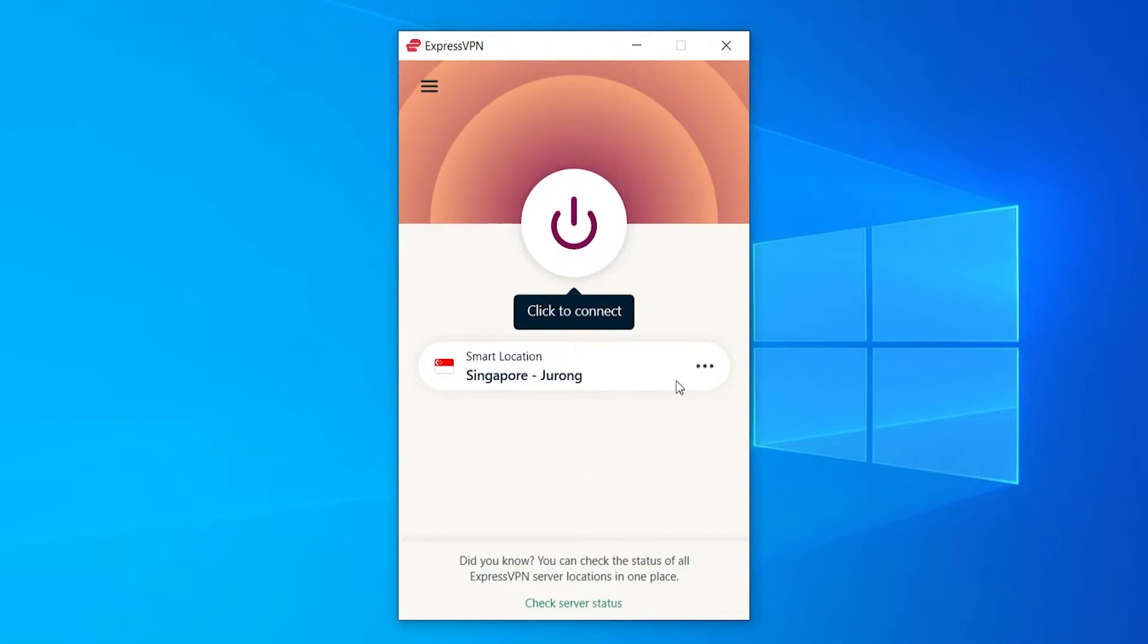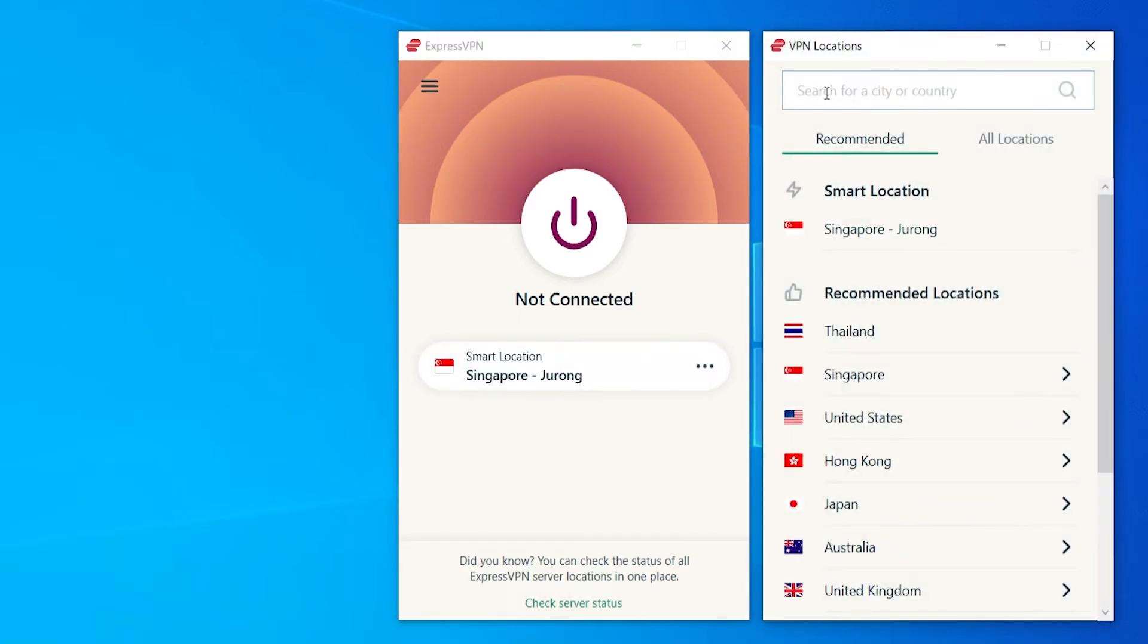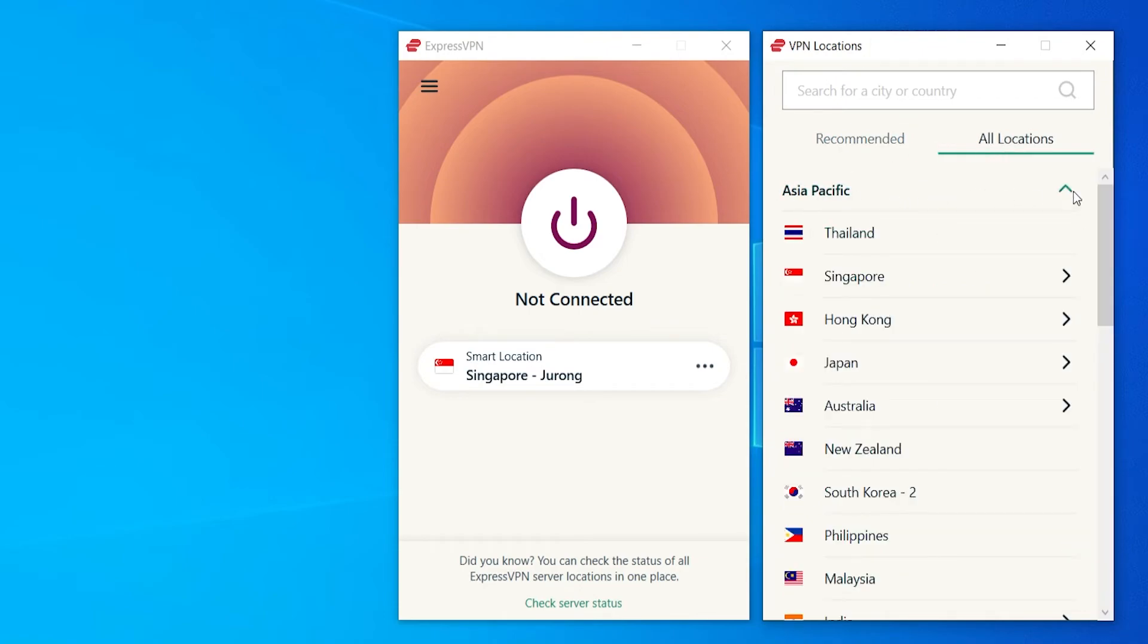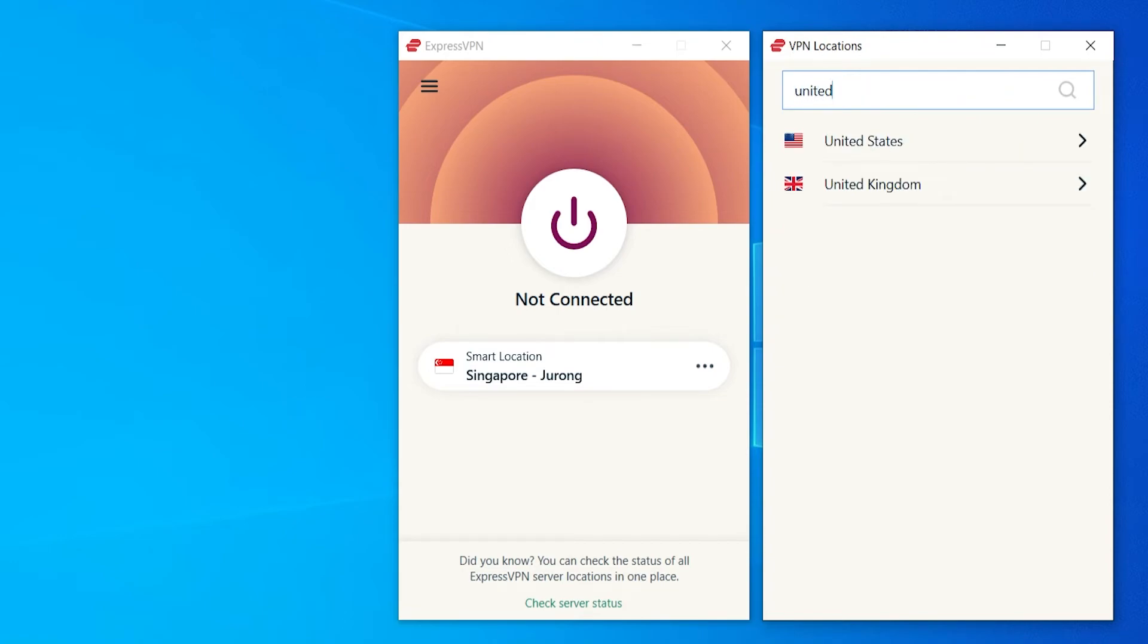Now I'm going to show you briefly how you can use this, but it is very easy. So you've got an on button and you can see it's not connected right now. And you've got here a smart location, which is going to give you the location which gives you the best connection. If you click on smart location, it will then open this window where you can choose from your recommended locations, which are all here. Or you can choose from all locations and you can filter by different continents. Or you can go to the search bar and search for a location like so.